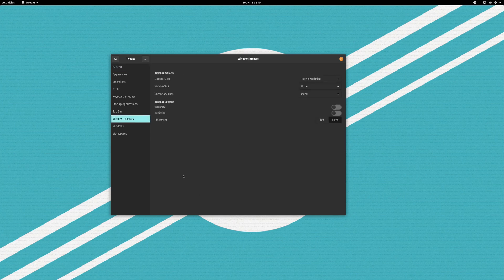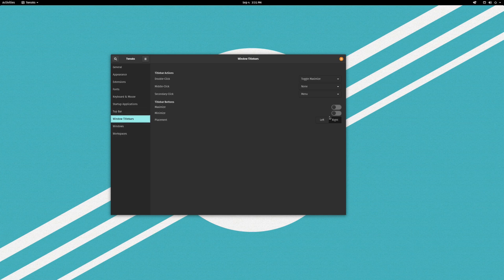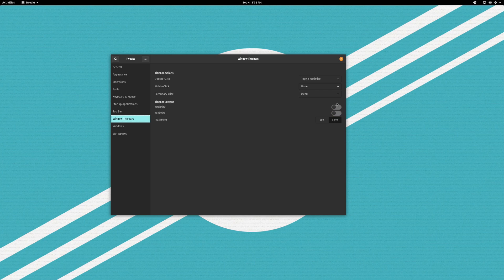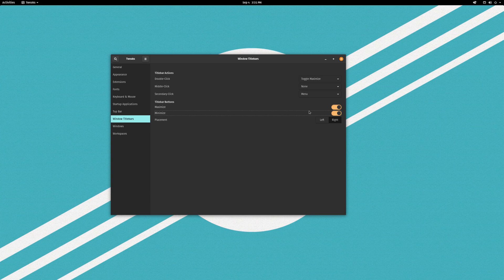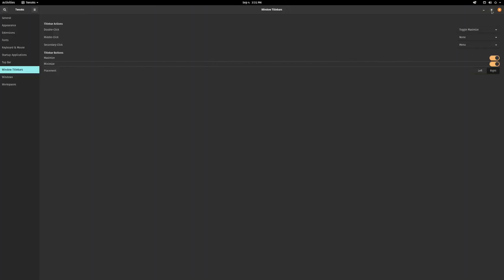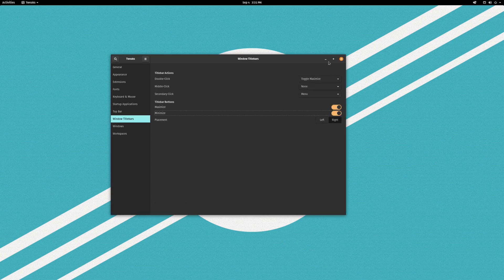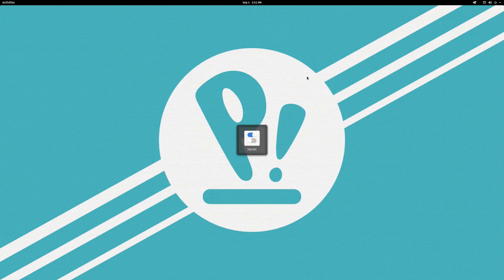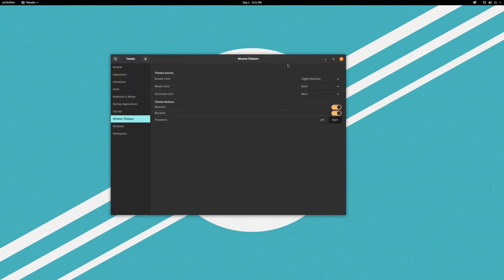So here we have the window title bars configuration and this is where you can turn your maximize and minimize buttons on and off. So flipping these toggles you can see the maximize and the minimize buttons are popping in and out of existence on my window. Obviously the plus sign is for maximize and the minus sign is for minimize.